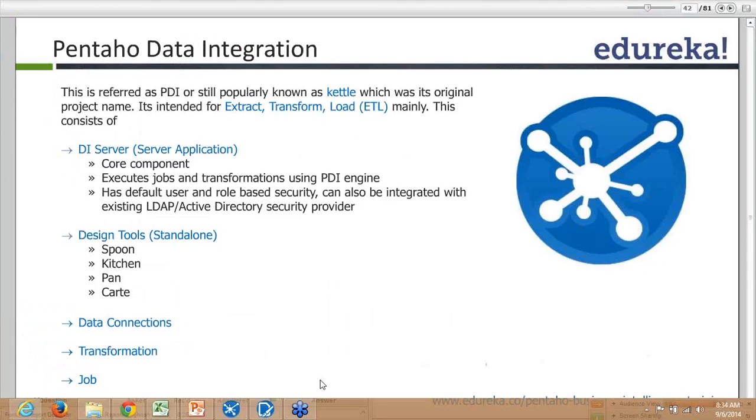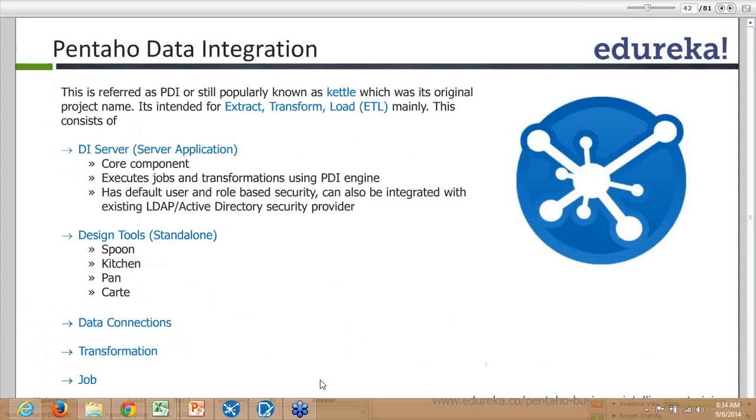The DI Server is the core component that executes jobs and transformations using the PDI engine. You develop your jobs and transformations using Spoon, and the Pentaho Data Integration engine runs or executes these components.